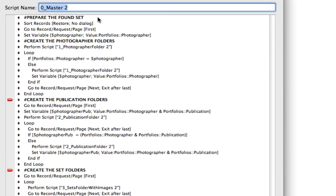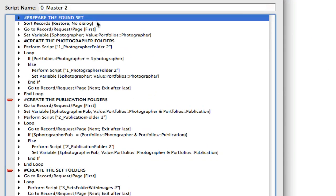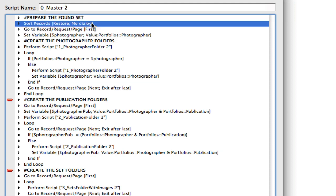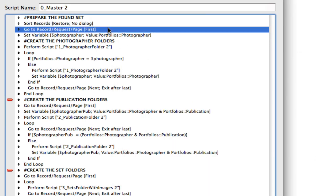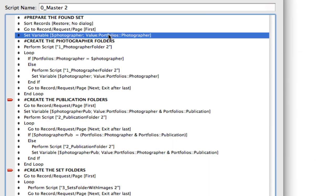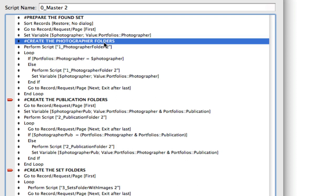So what we do is the very first grouping is prepare the found set. So we sort our records so that we have our photographer, publication, and set IDs all grouped like this because this is the way we want our folder structure to end up. Then we go to our very first record and we set a variable equal to the photographer name. And now we're going to create our photographer folders. So what we're going to do is go to each record and say hey, are you the same photographer as the previous record that I was on. If you are I don't do a thing, but if not, run that number one photographer folder script subscript to create the folder that we need.